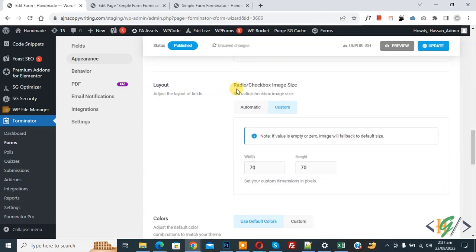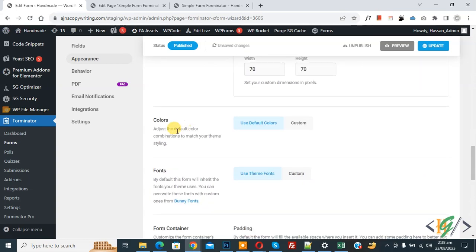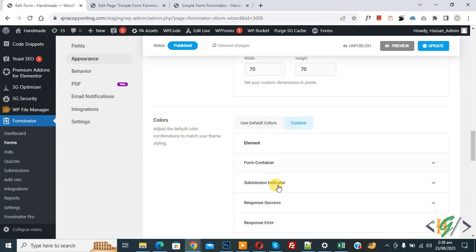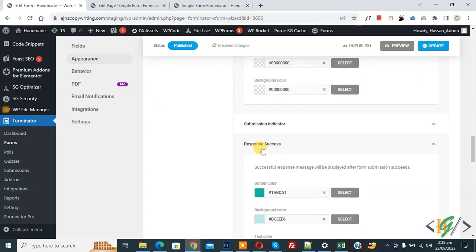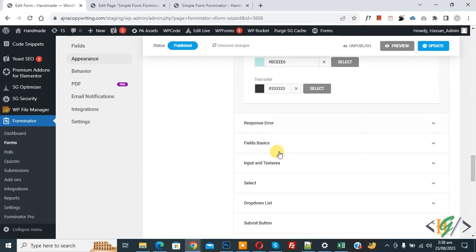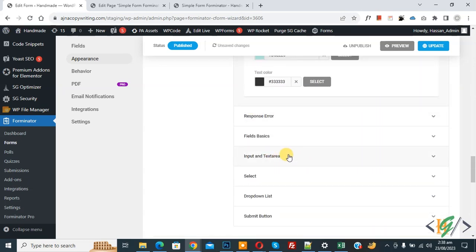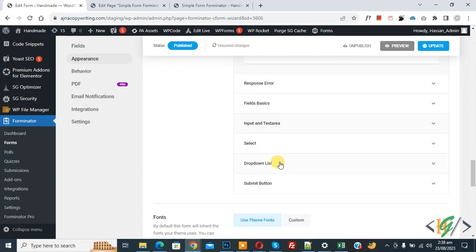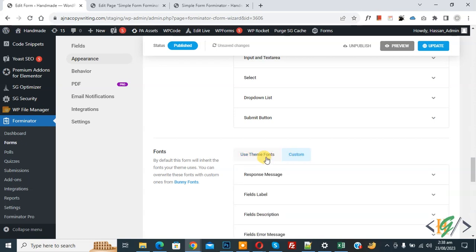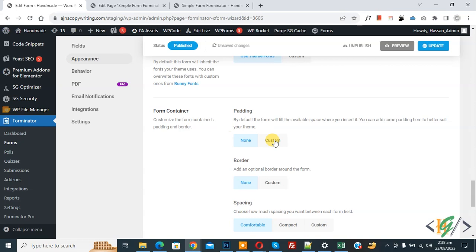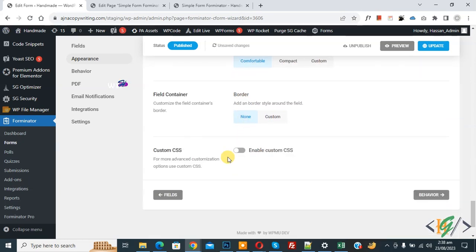You also see Layout for radio and checkbox, and an Image Size option with custom values of 17px width and 17px height, or you can set it to Automatic. There is a Color Scheme section — by default it shows your theme color, but you can add a custom color for elements such as the form container, response success, border color, and background color. You can also set a custom Font or use the theme font, and configure the form container's padding, border, and spacing.